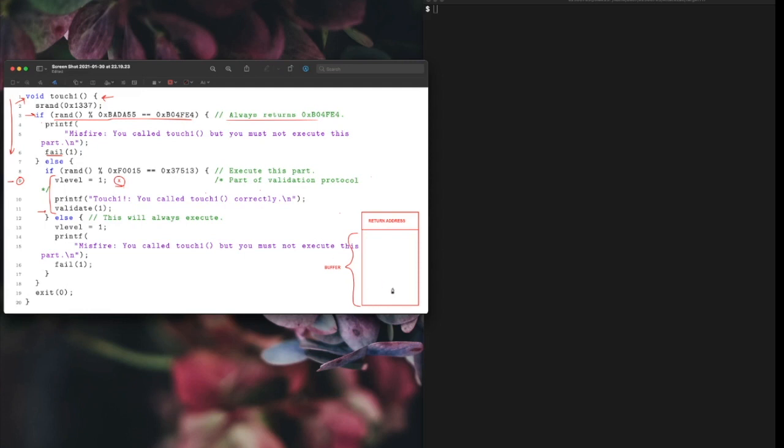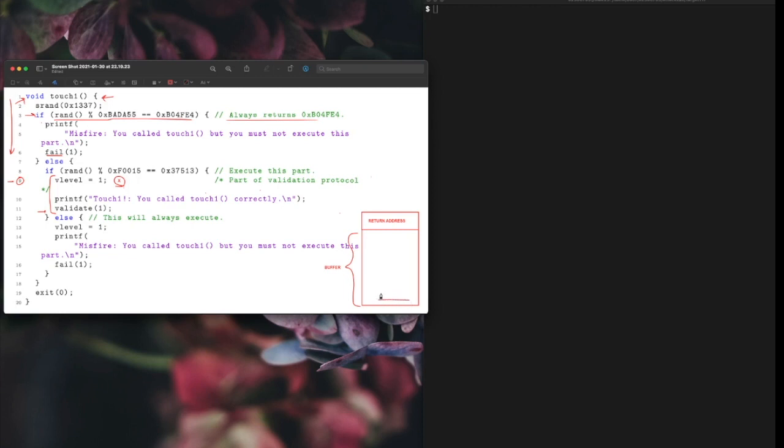This program calls a function called get_buff and it gets an input string from you. When you write a string it writes the string in the buffer from the lower end to the upper end.